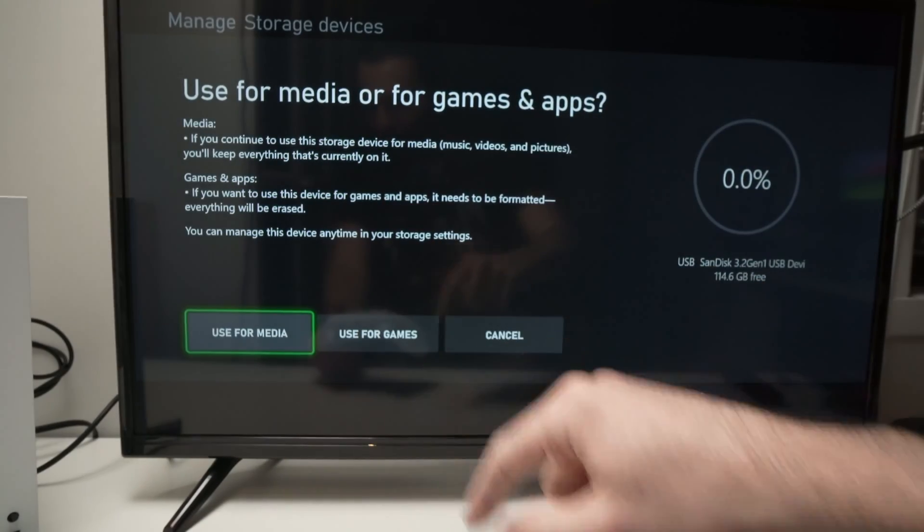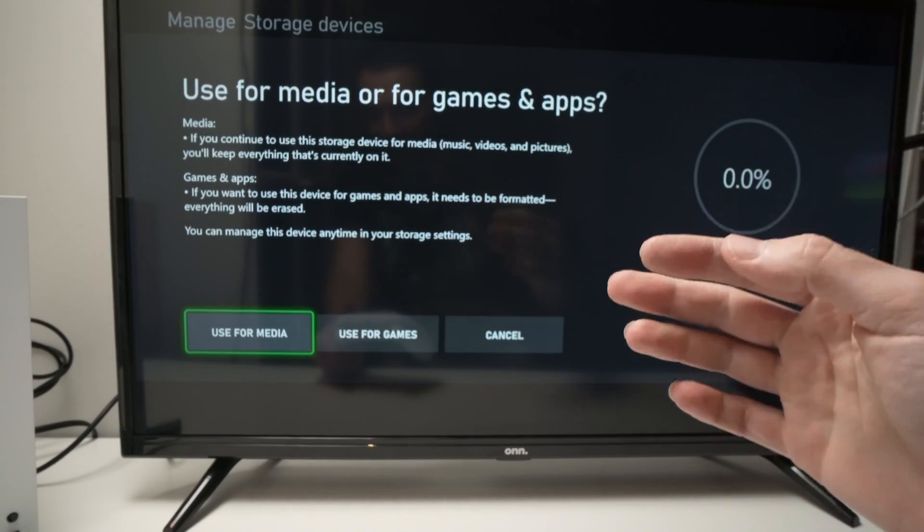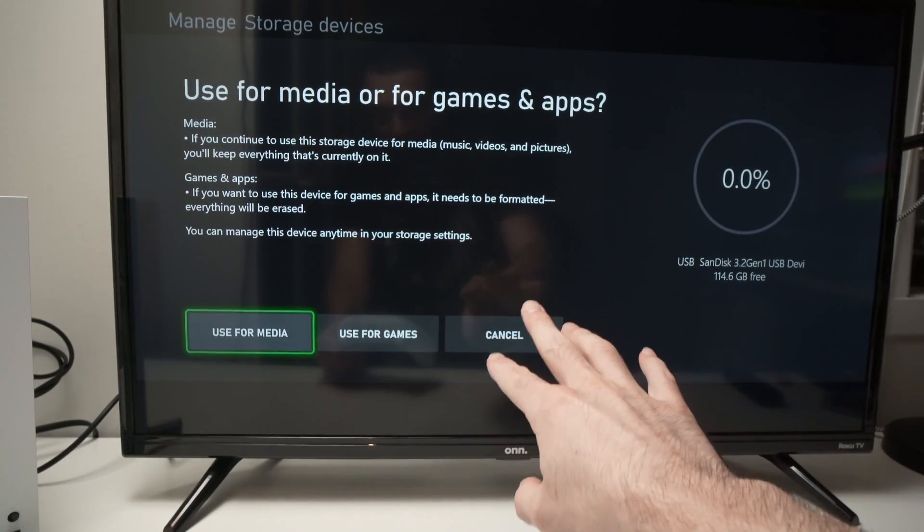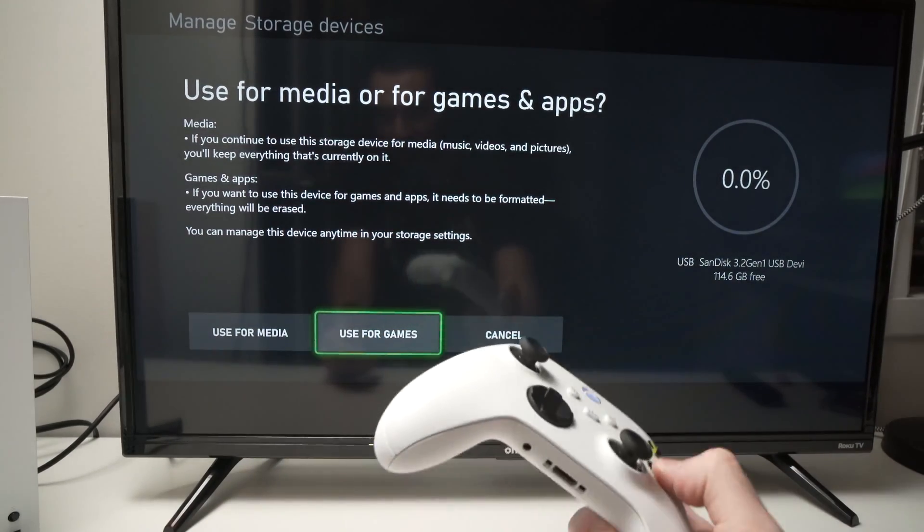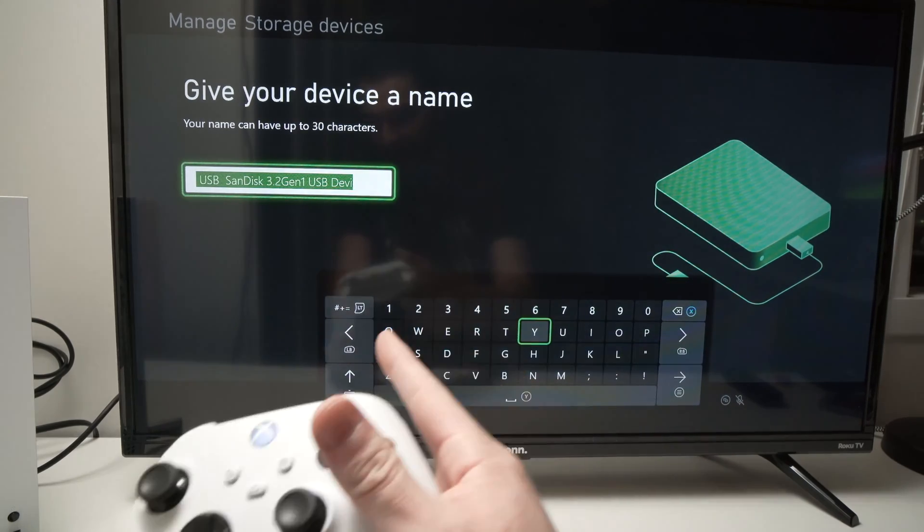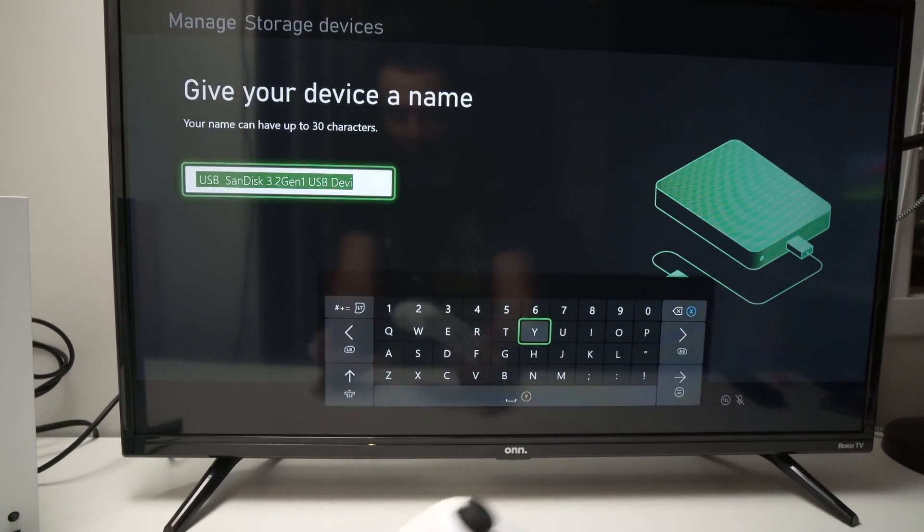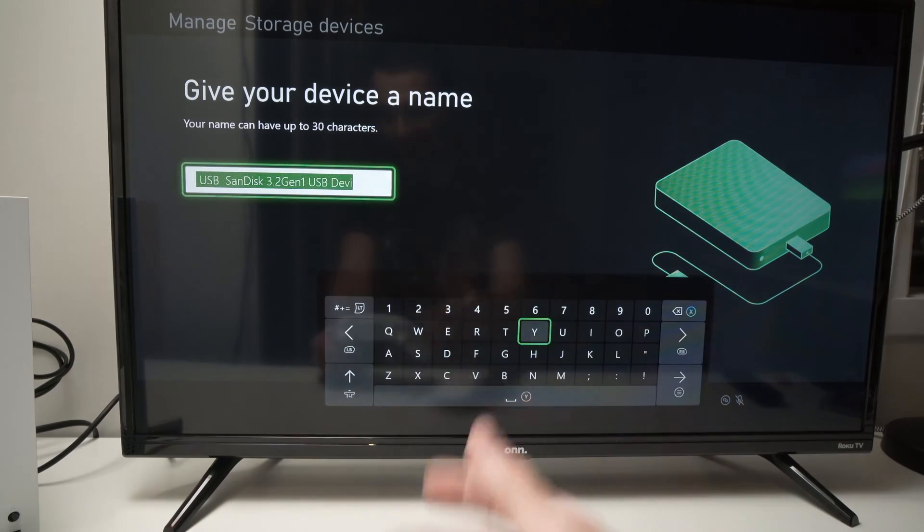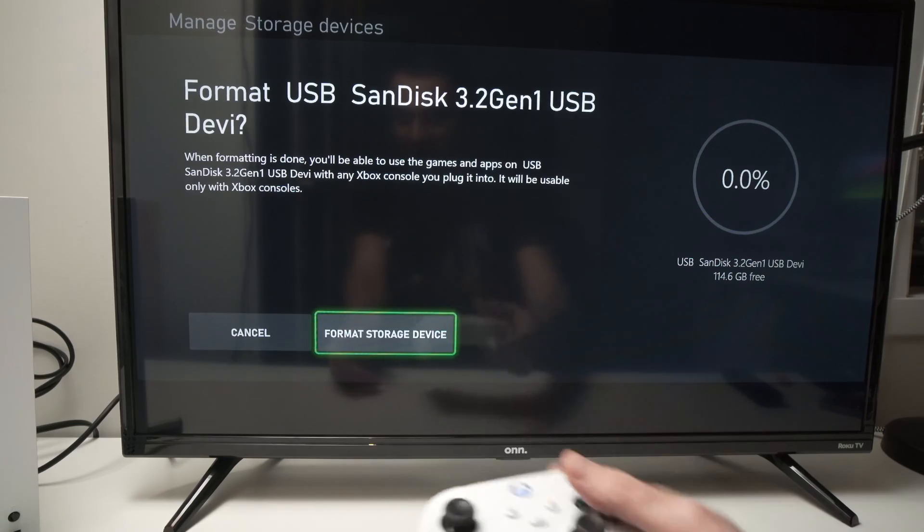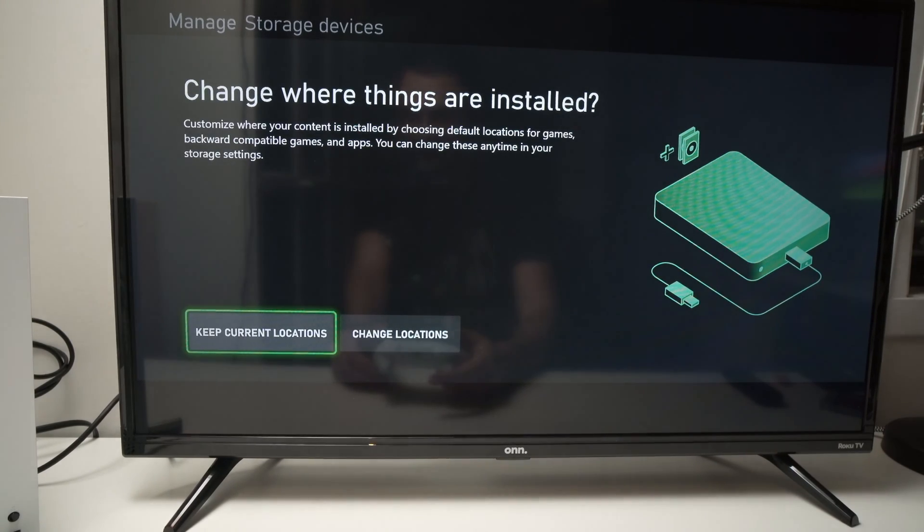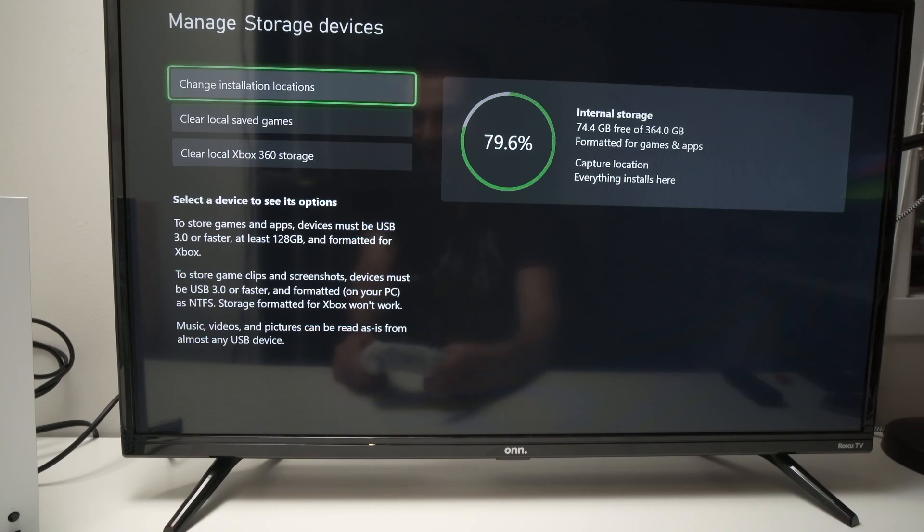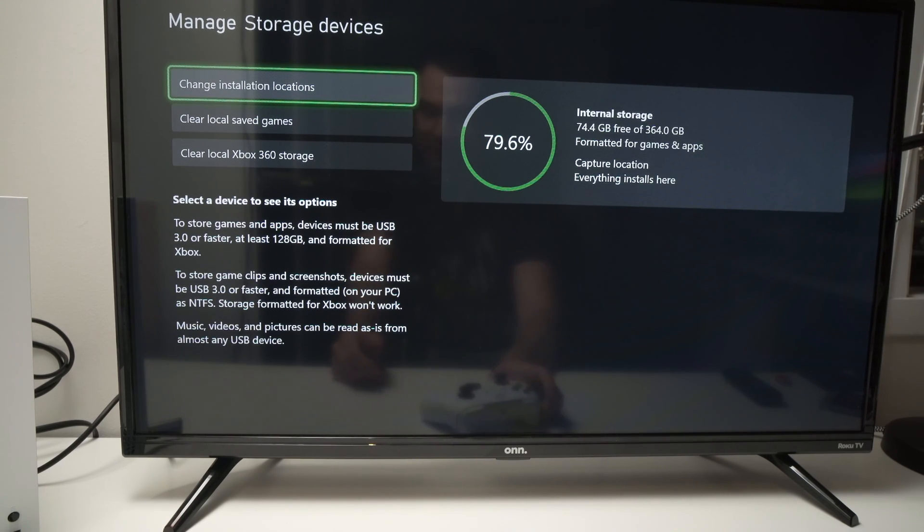If this drive was already formatted NTFS it won't ask me this detail over here. So just for this example I'll select use for games and this will actually format the drive for me and I'll have to choose a new name or I can just keep this one, I'll keep it and select format storage device. I can simply select keep current location and I'll have to wait because the drive is getting formatted by the Xbox.